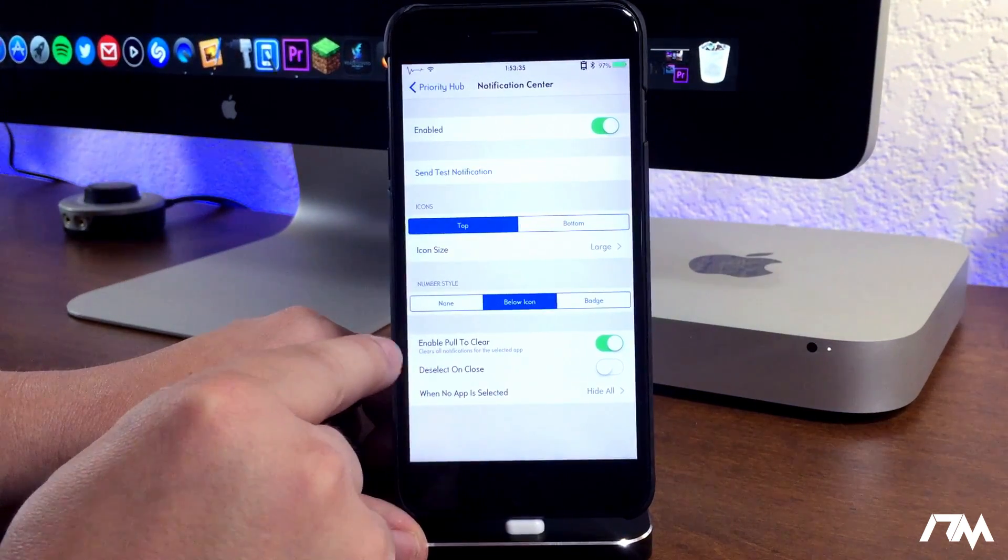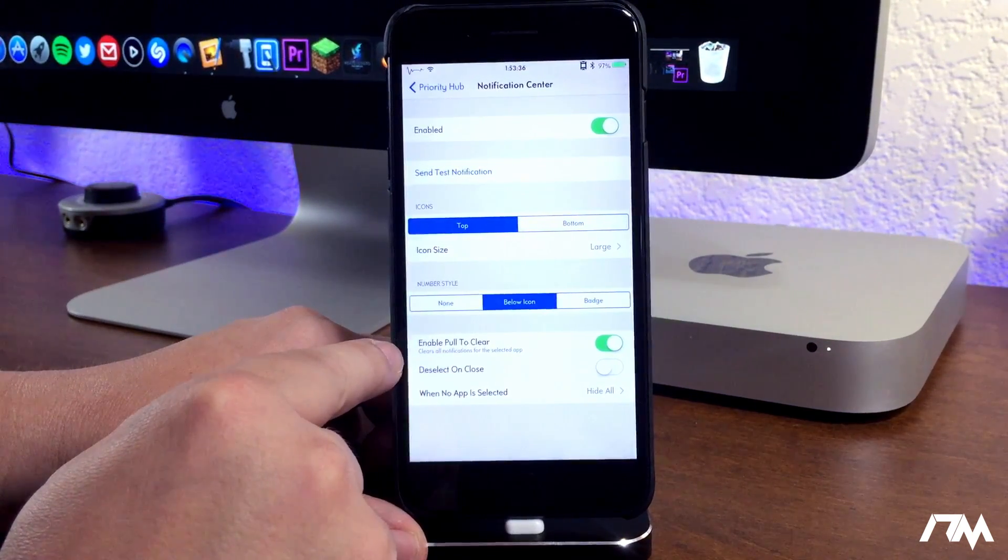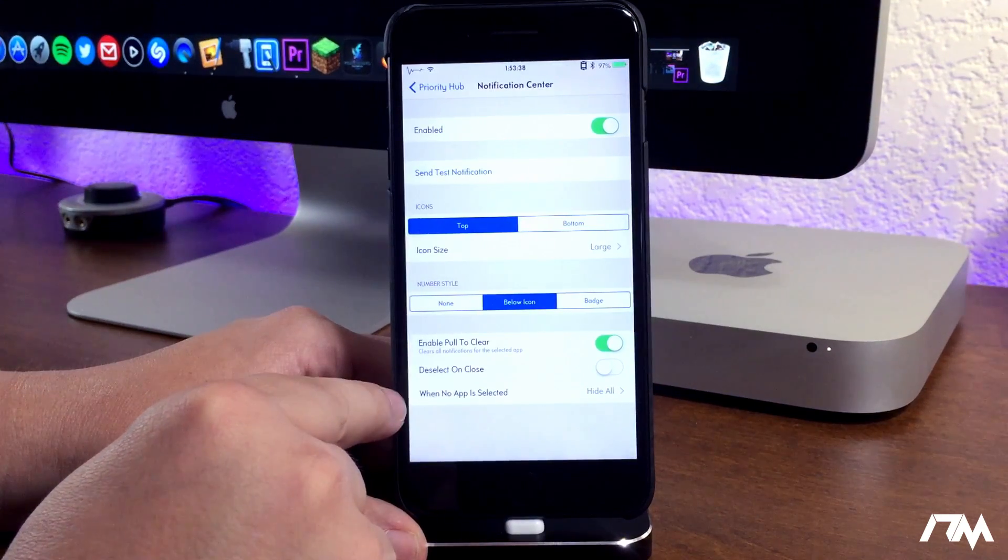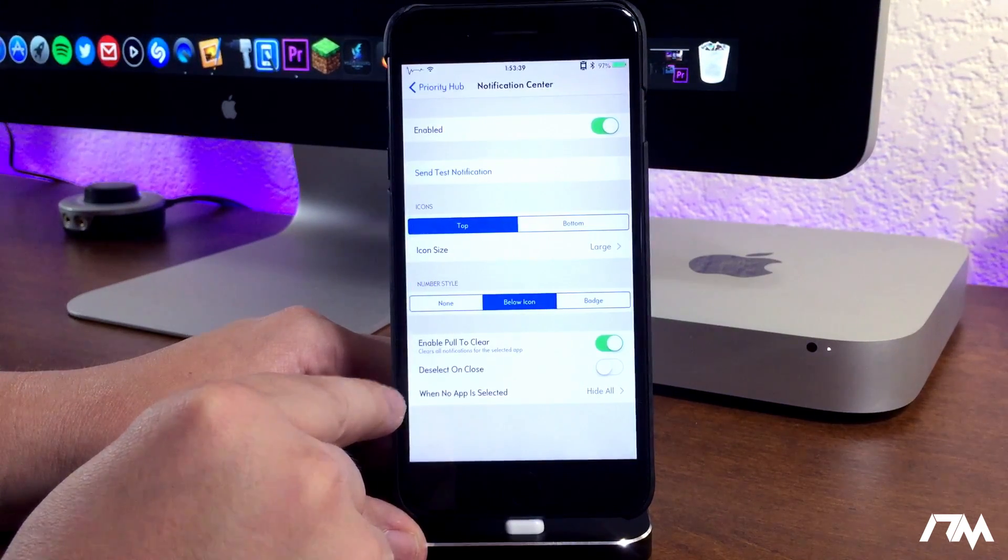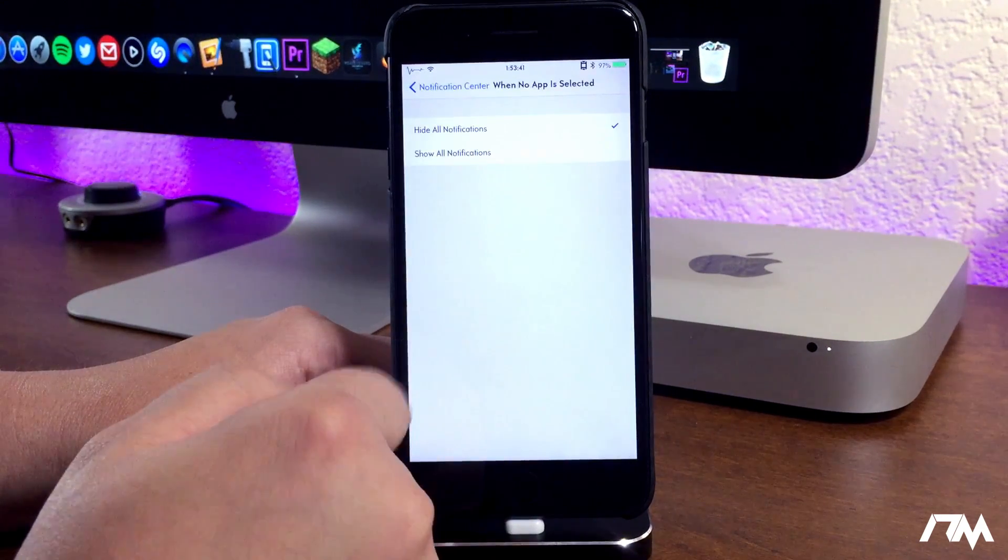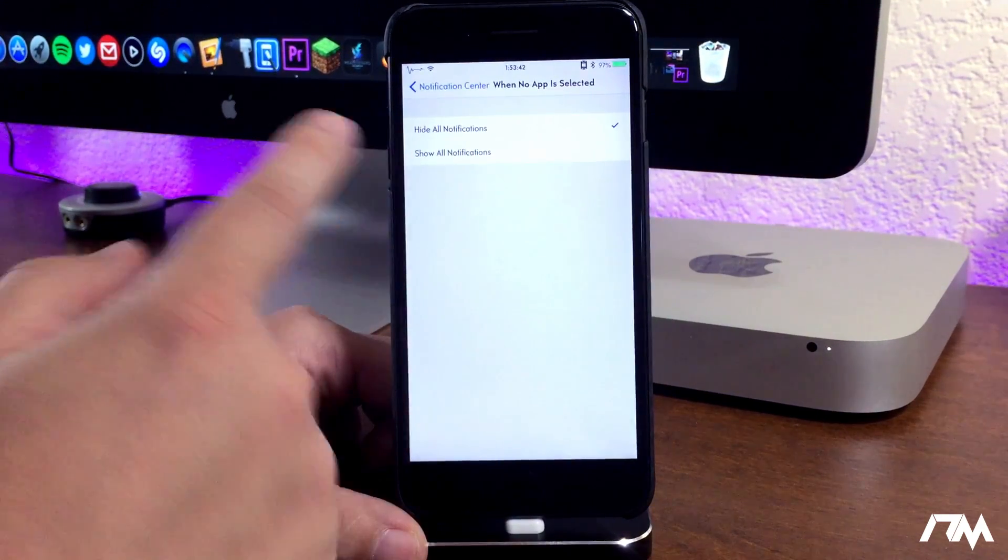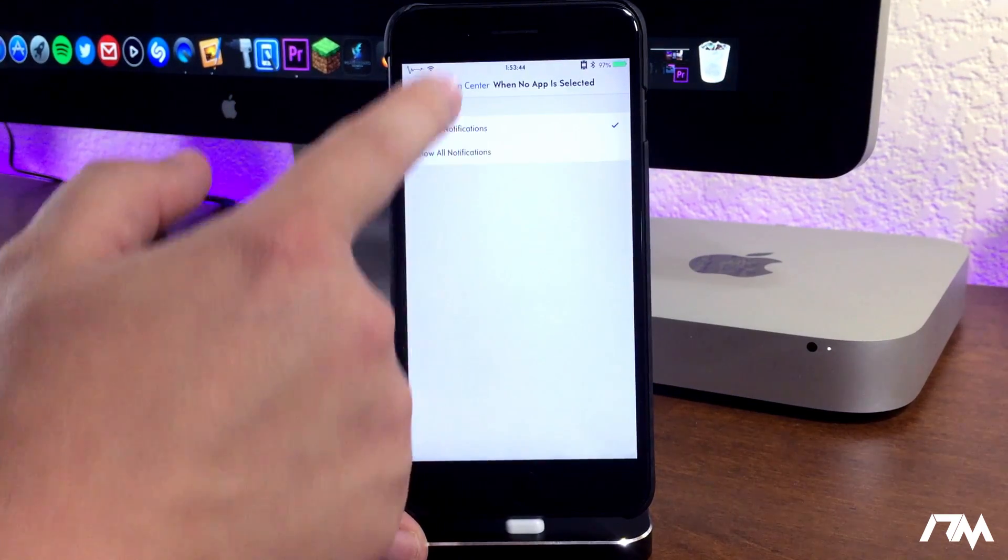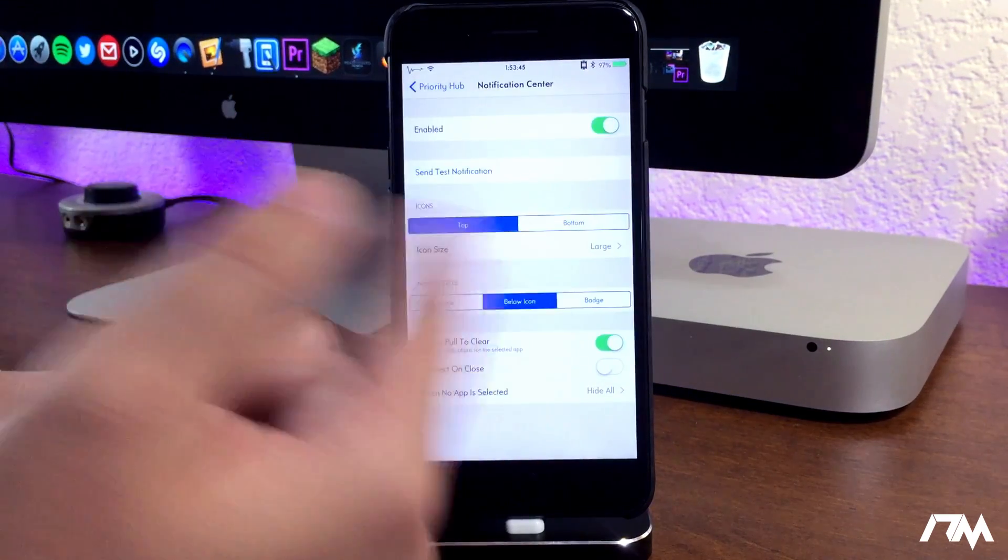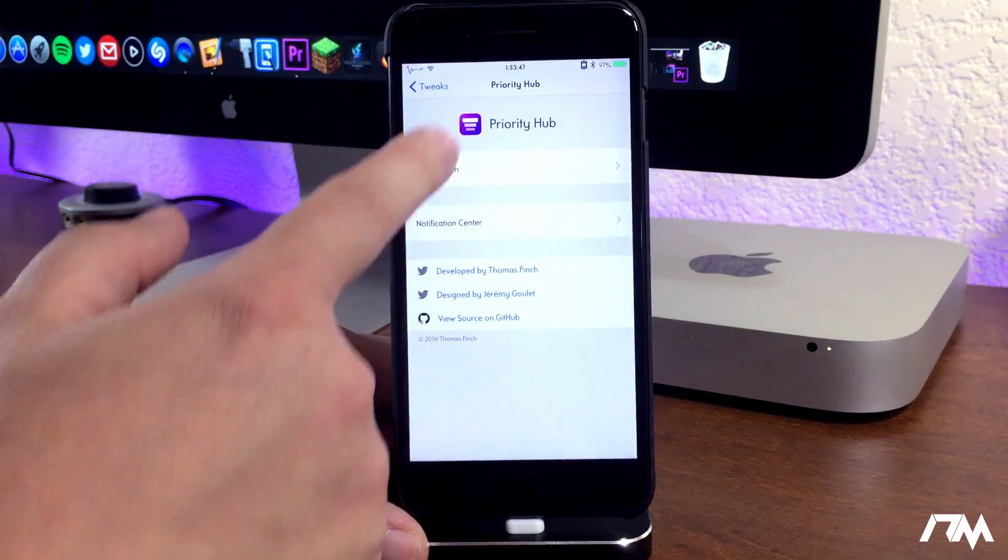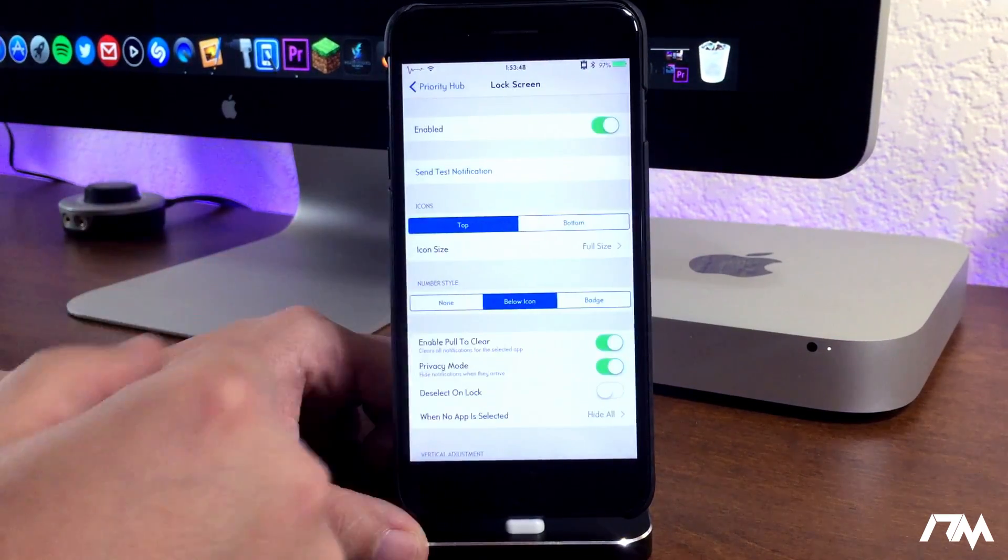Same kind of concept here - you have enable pull to clear, you have deselect on close, and when no app is selected you can basically choose what you want: show all notifications, hide all notifications, depending on whatever you want to do. But that's pretty much it guys.